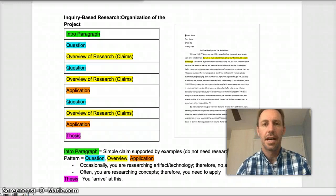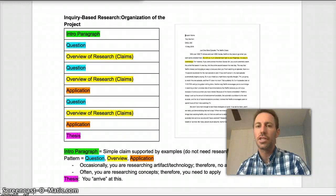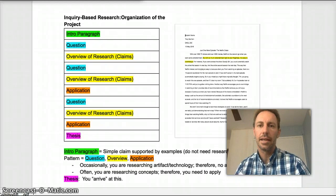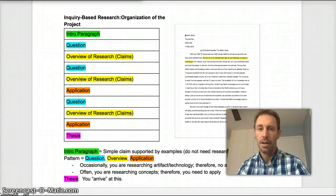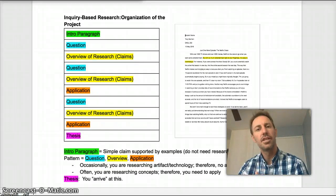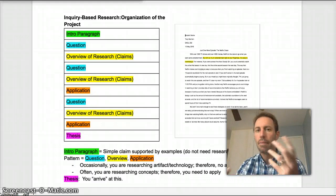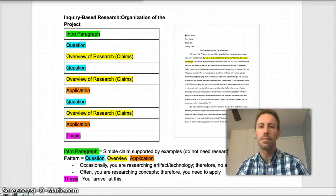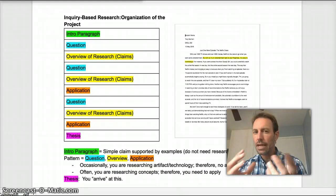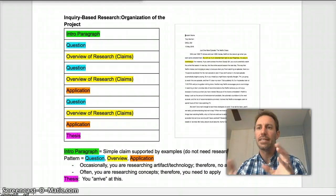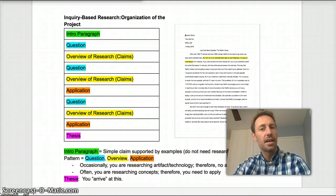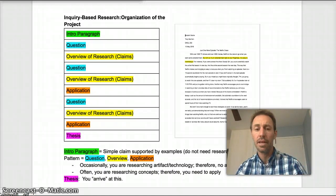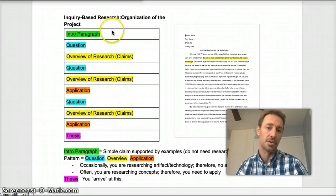Hi. I want to take a little bit of time to address the question that I gave you last week. Last week I asked you guys to reverse engineer that sample paper in order to figure out the organization or the patterns that are embedded in the project. The reason I did that is because this project is an inquiry-based research project, meaning that it's organized much differently than a generic project where you're starting with a thesis and then working from there. So what I've done is I've created this map of sorts.